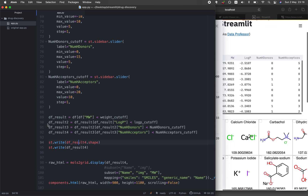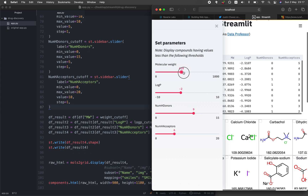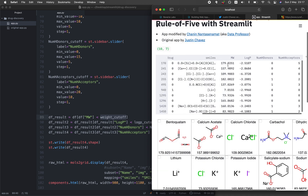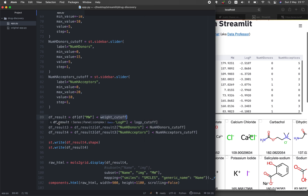On lines 89 through 92, we create variables dfresult, dfresult2, dfresult3, and dfresult4. Line 89 applies the filter based on the molecular weight slider — for example, if the value is 420, only rows with molecular weight less than 420 are displayed. Line 90 takes dfresult and applies the next filter criteria, logP — if set to 2, only compounds with logP less than 2 are carried forward.